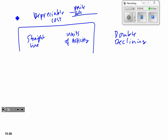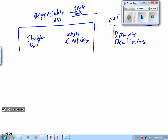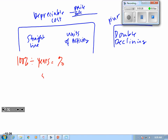Double declining is not concerned with depreciable cost — you only look at the purchase price. When I was doing the homework we're going to do today, I found a better way to calculate straight line rates and then get to the double declining rate. We take 100% divided by the useful years to get a percentage. So for something with a five-year life, the single rate is 20% and for double declining we'd double that to 40%.